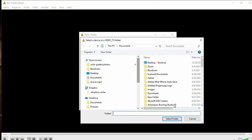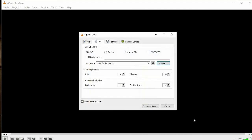You do not need to worry about Titles or Chapters, because since you clicked No Disk Menus your video won't have title menus when converted, so titles and chapters are not relevant here.